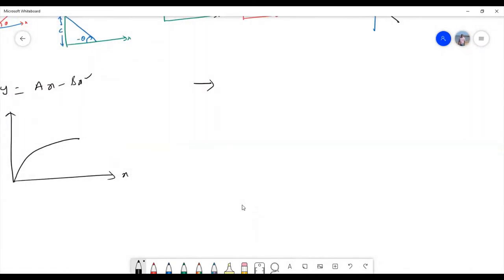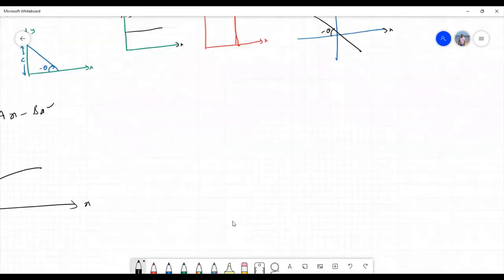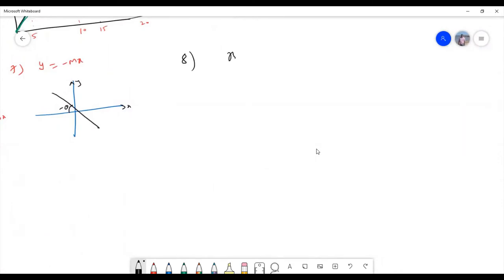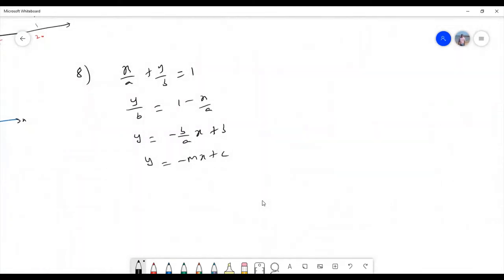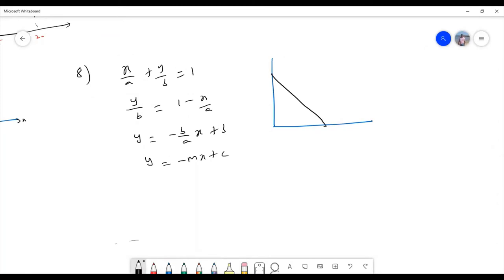One more straight line graph we can draw is in intercept form: x by a plus y by b equals 1. We can rewrite this as y equals minus (b/a)x plus b, which is of the form y equals minus mx plus c. Two intercepts are given — one is a and the other is b. The slope tan theta equals b by a.